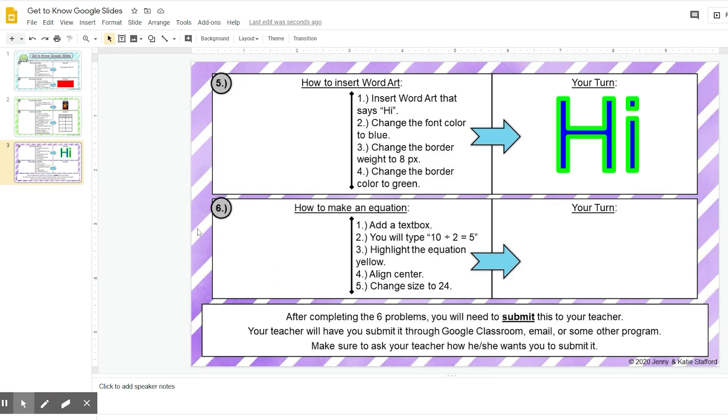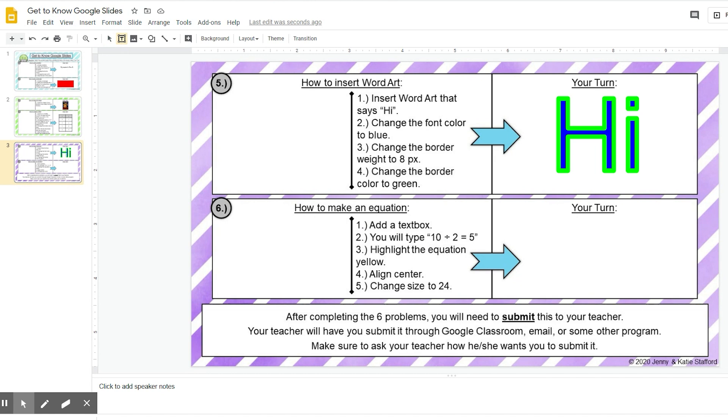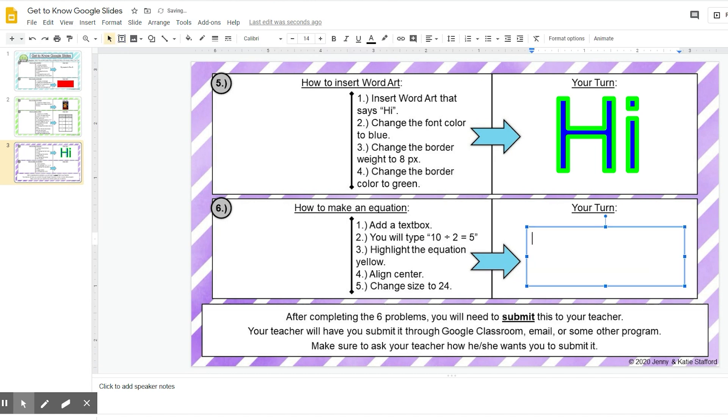Okay, so we are on the last problem, number six. In problem number six, you're going to learn how to make an equation. Step one says add a text box. We did that in problem number one, so I'm going to go up here and drag and add a text box.